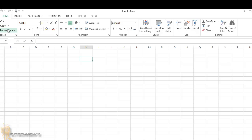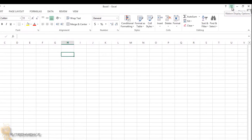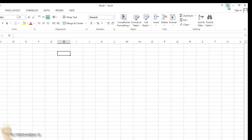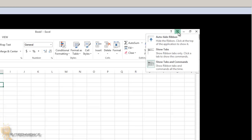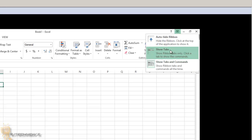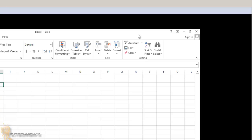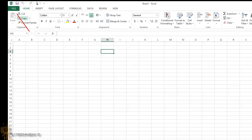The Home tab normally contains the basic commands: paste, cut, copy, format painter, font options, alignment, number, styles, cells, editing, and so on. At the top right there's a little arrow for the Show or Hide Ribbon feature. If you click the ribbon display options button — or press Ctrl+F1 — you get options: Auto-Hide Ribbon, Show Tabs, or Show Tabs and Commands. Each gives you a brief explanation of what it does.